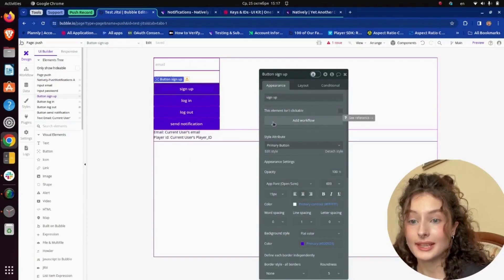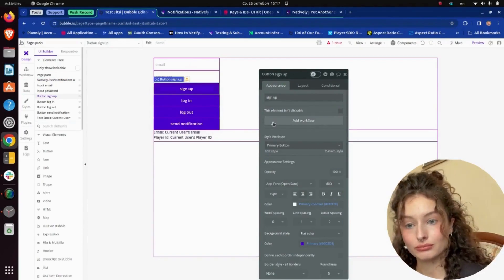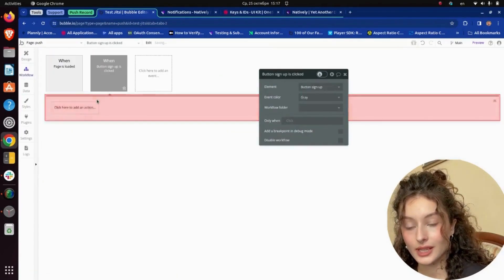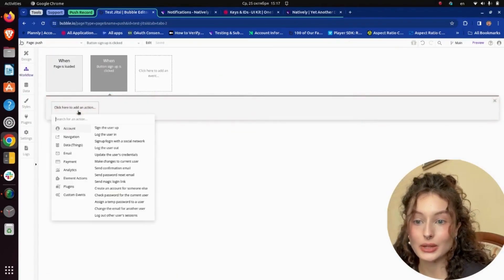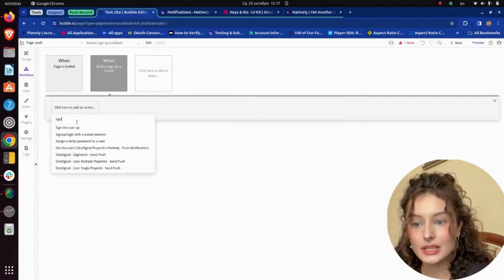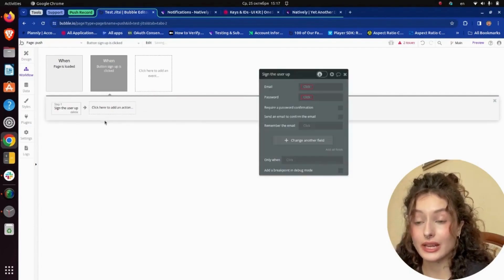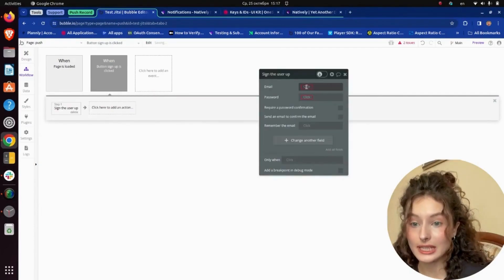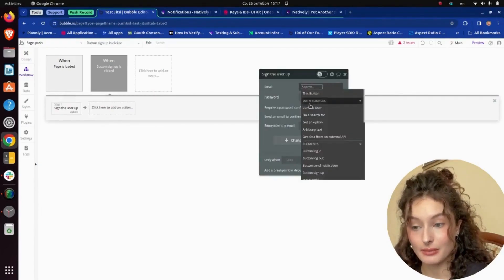I set up the sign-in flow. When a user registers, I need to add their Player ID to the database.